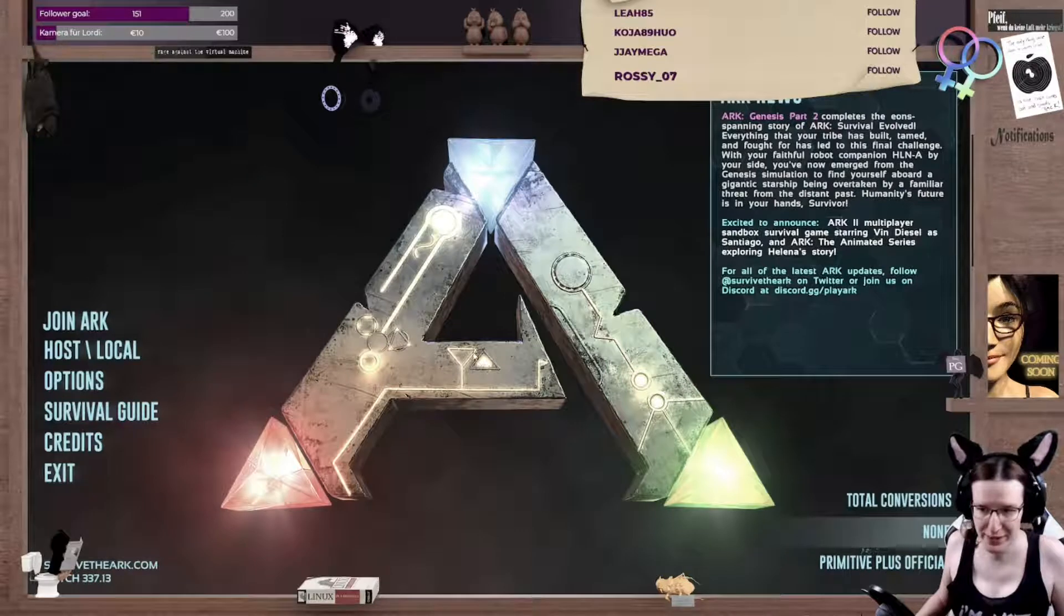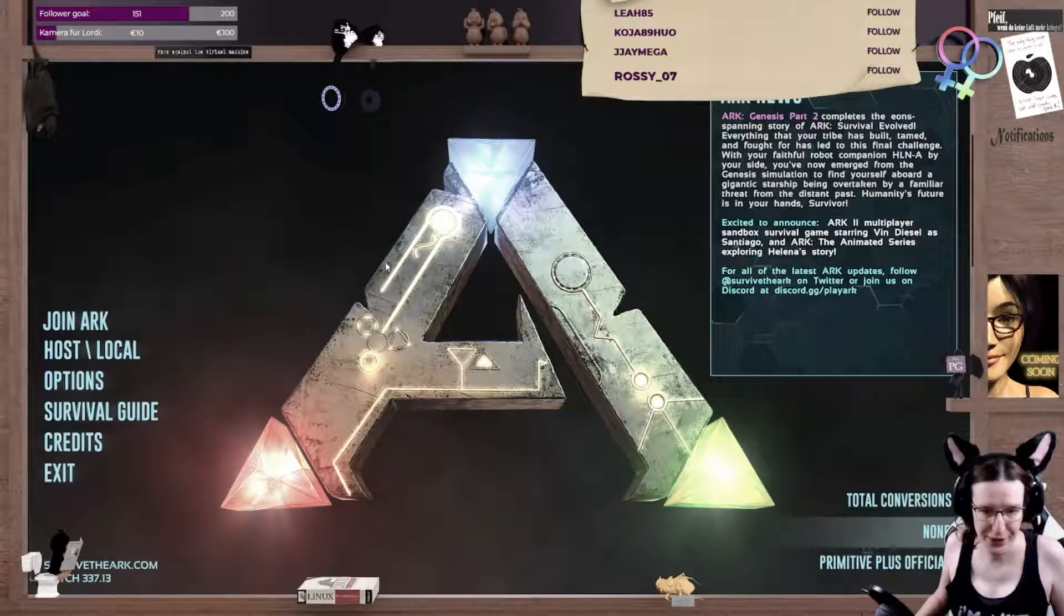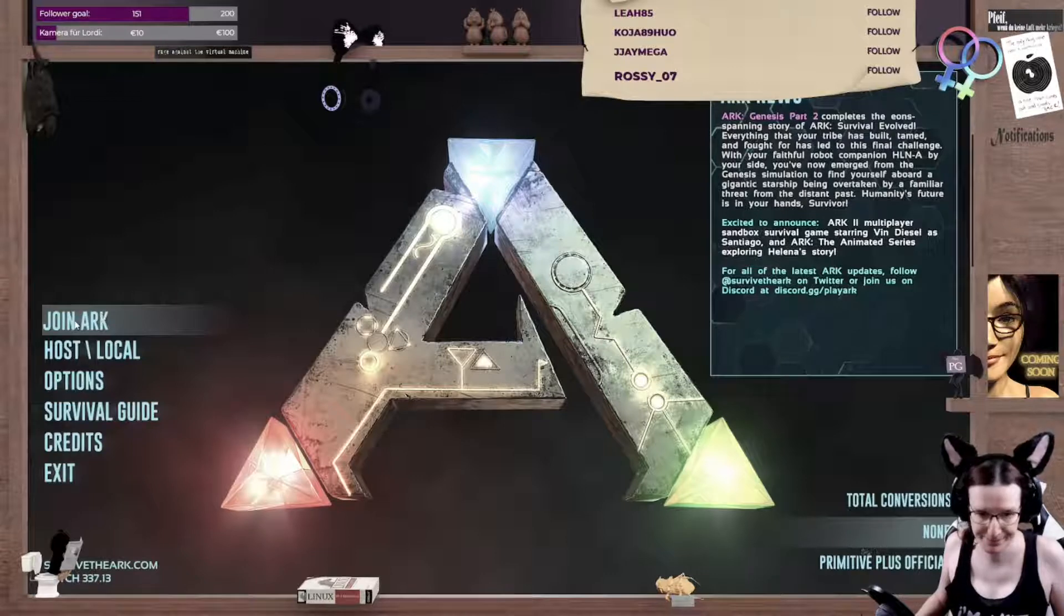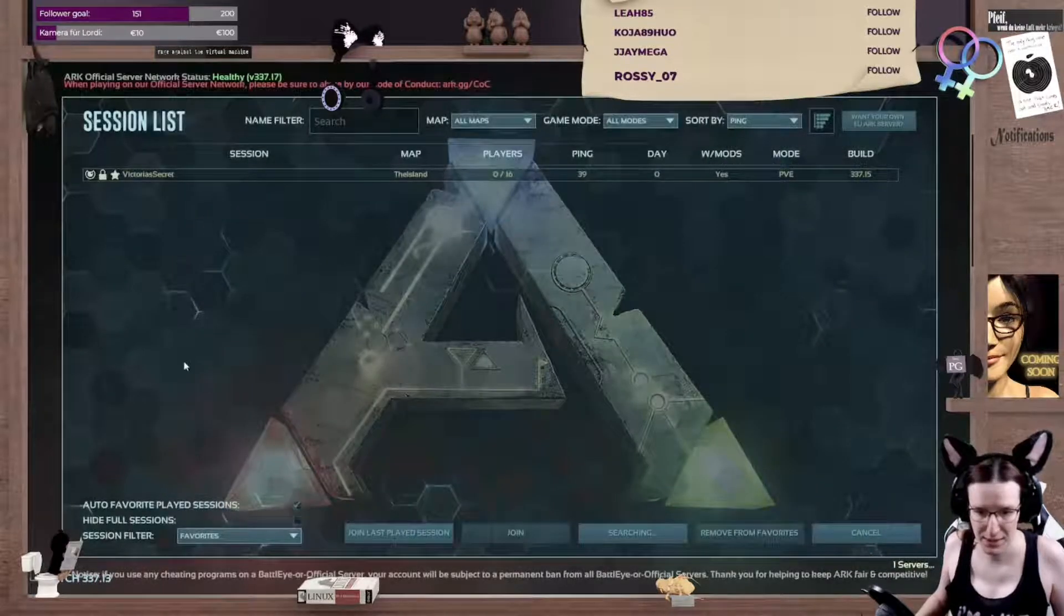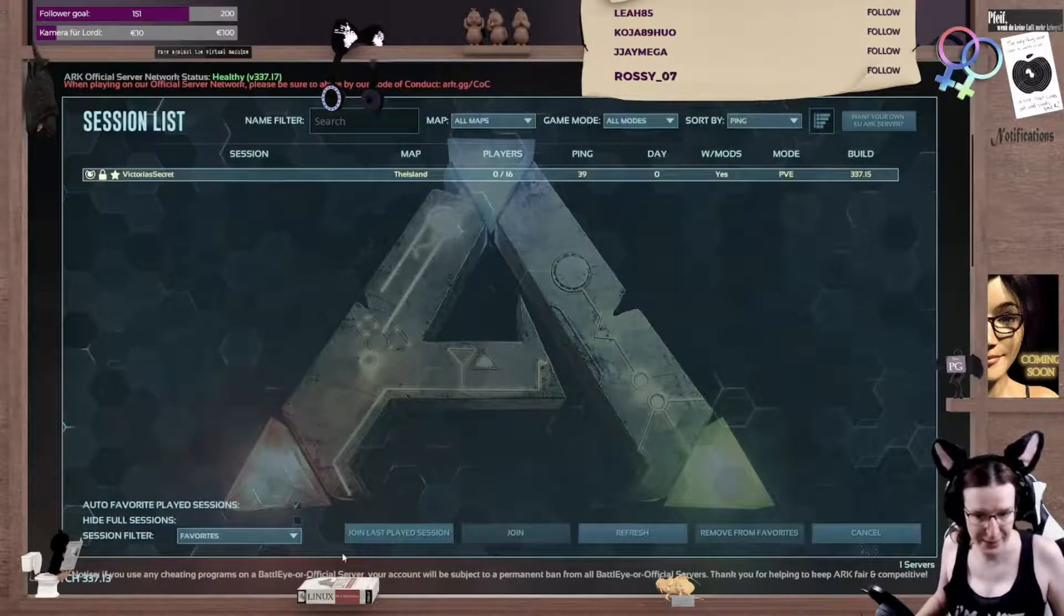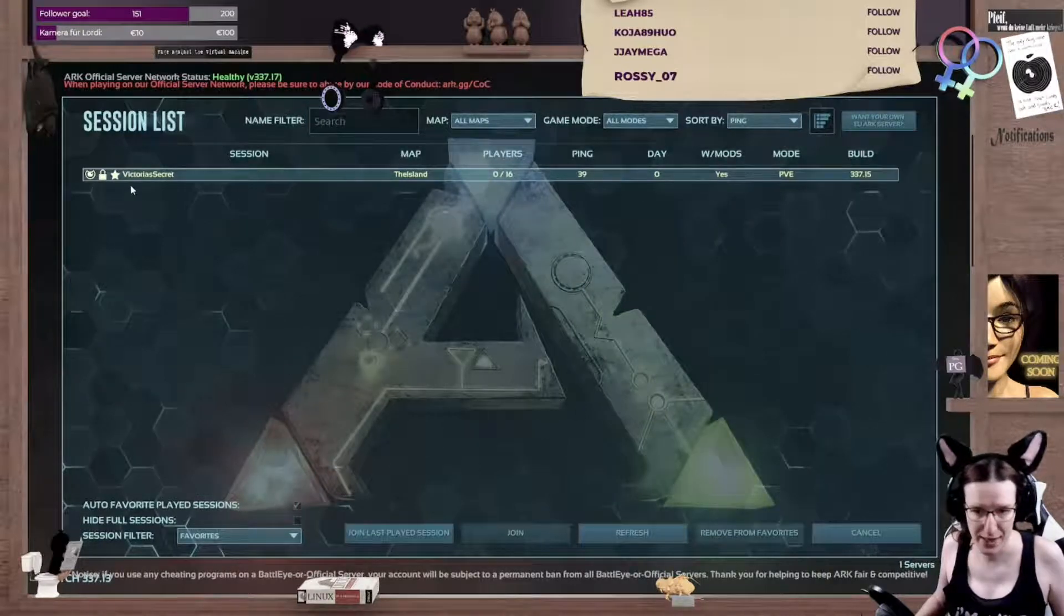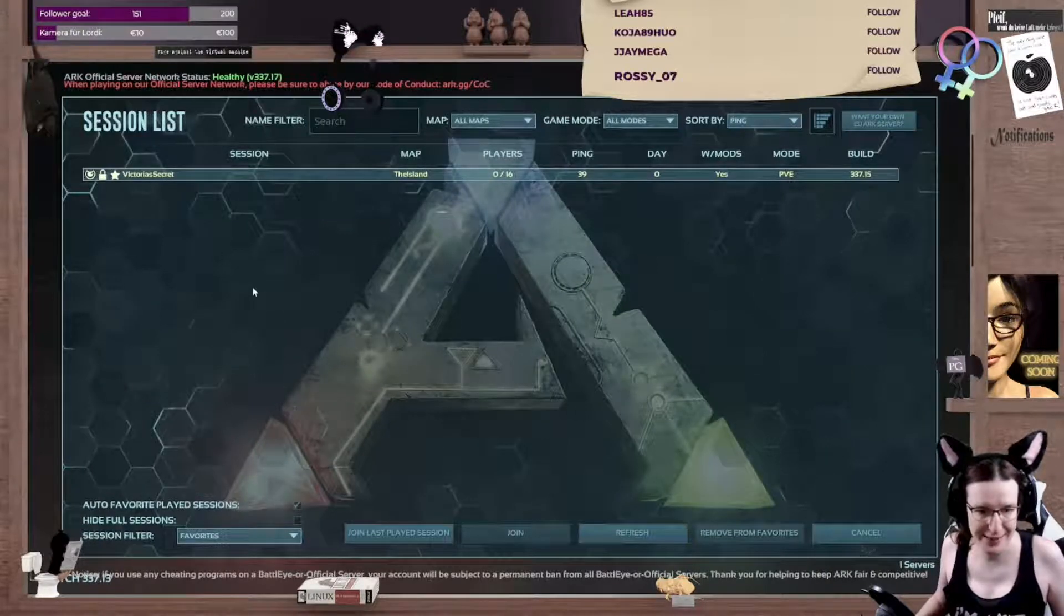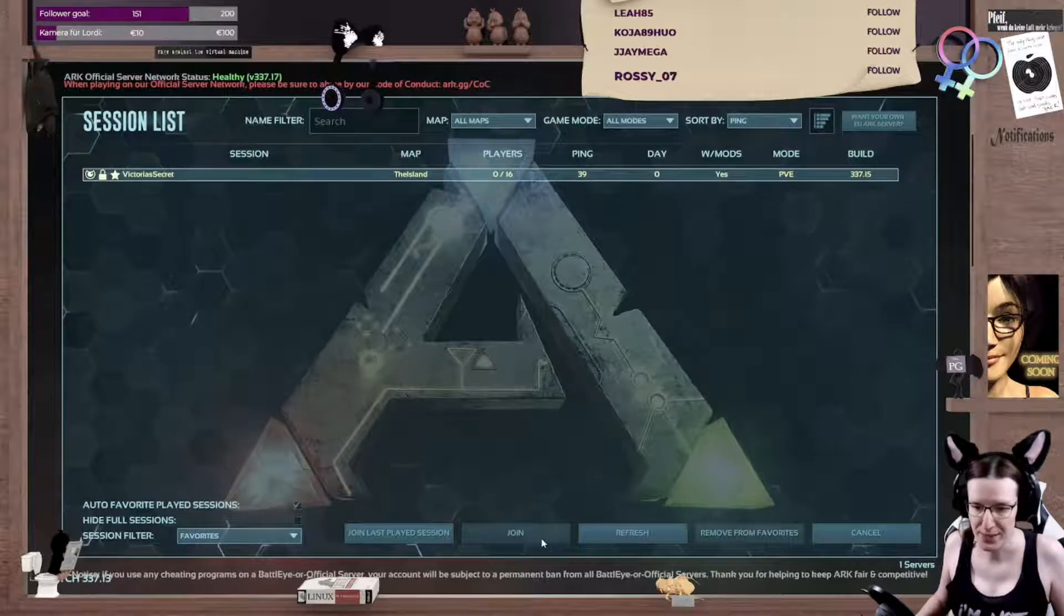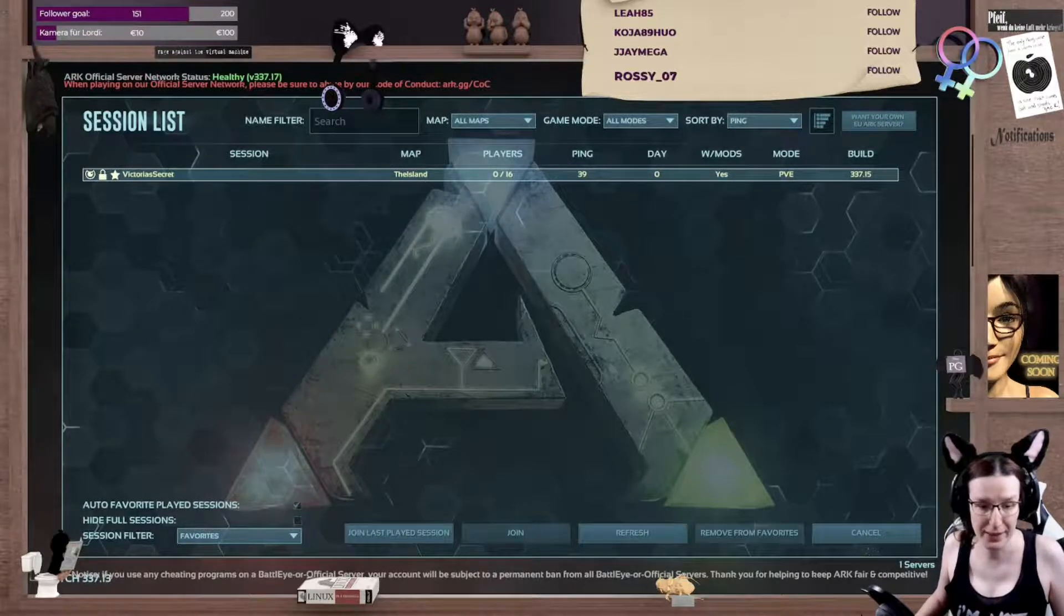To show you that this is working, I just fired up my ARK server and the ARK game here. So I click on join ARK. And I make sure I select my session filter favorites. And there we are Victoria's Secret, which is my server. And I'm off playing some ARK now.